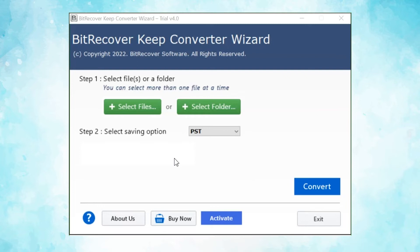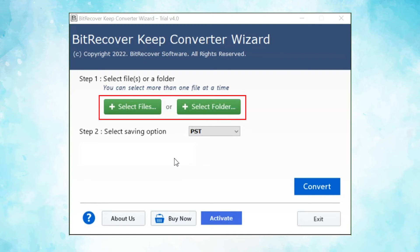The tool comes with a simple and user friendly interface. Now, the user has two modes to browse Keep Notes files from the system. Choose from Select Files and Select Folder.